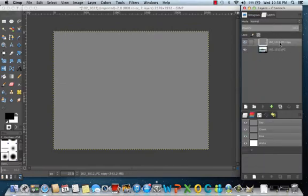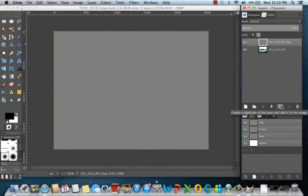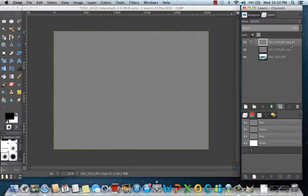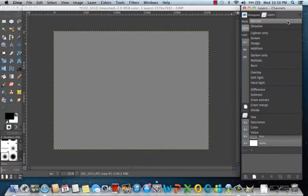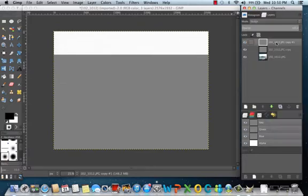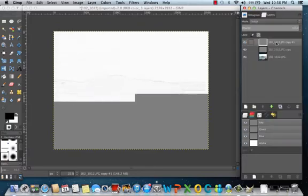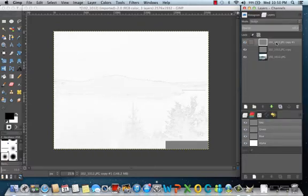You need to select your second image again, and use your icon to duplicate it, and make another copy again, copy number one. Select this third image, go to mode, and select dodge. This is going to be our pencil sketch.